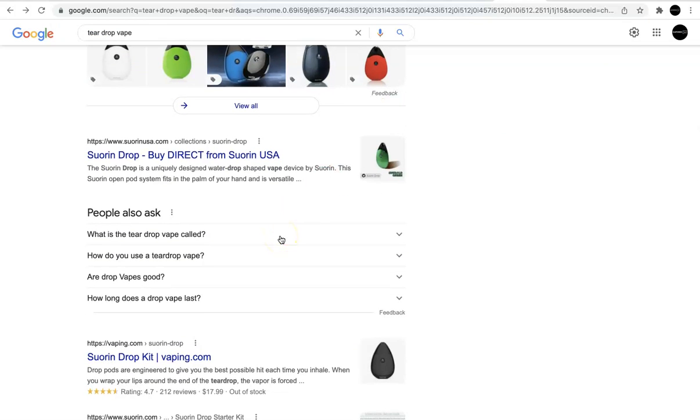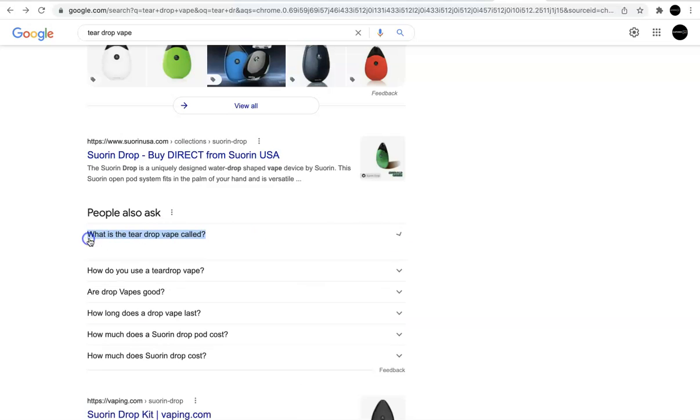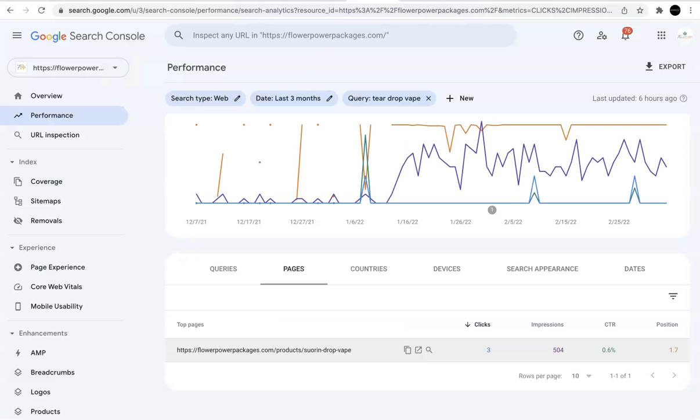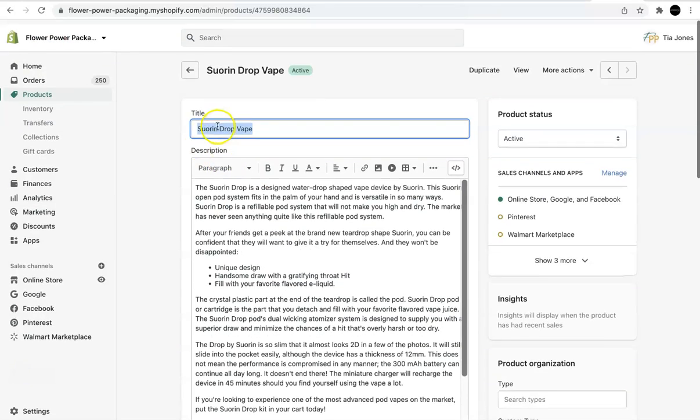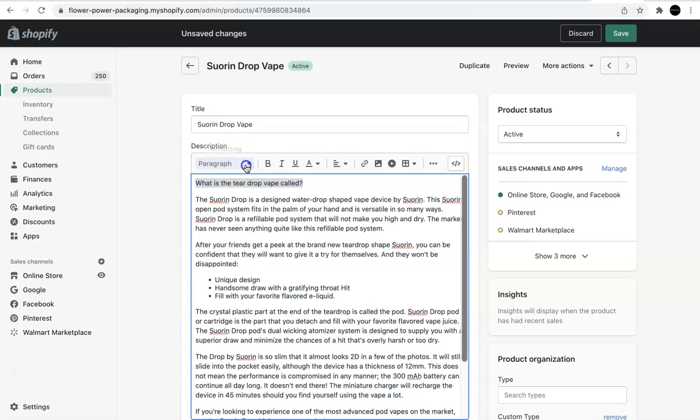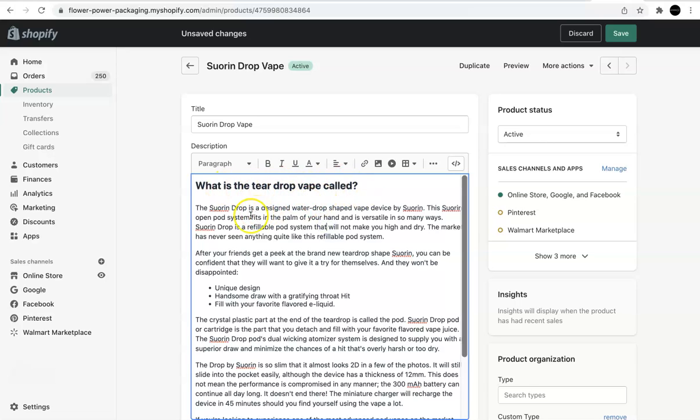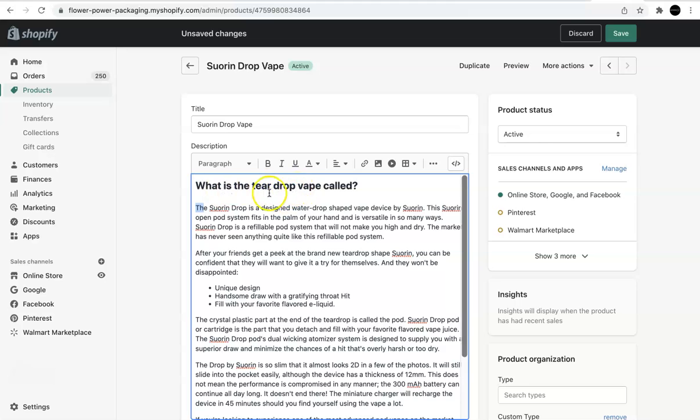So I see what is the teardrop vape called. Okay, so that's an option for an H2. So let's open that up. Oh, that's exactly our product. So this is what I'm going to do. I'm going to copy that. I'm going to go back to the back end of my Shopify store. I'm going to plug that in there, and I'm going to make it a header too. And if I'm not answering it here, I'm going to create content to answer this question. What is the teardrop vape called? That's the Sorin Drop Vape, is a designed water drop shaped vape device by Sorin. So this might be perfect. This might be just answering the question already. So I'm going to leave this as is right now. So we've incorporated an H2.